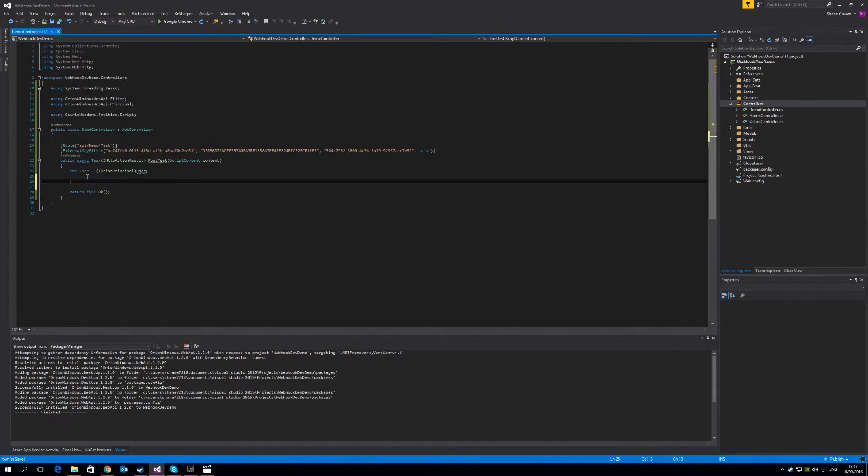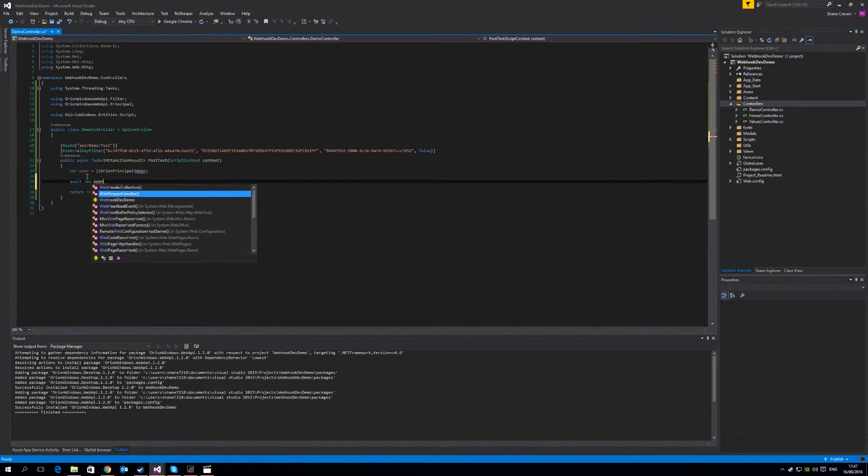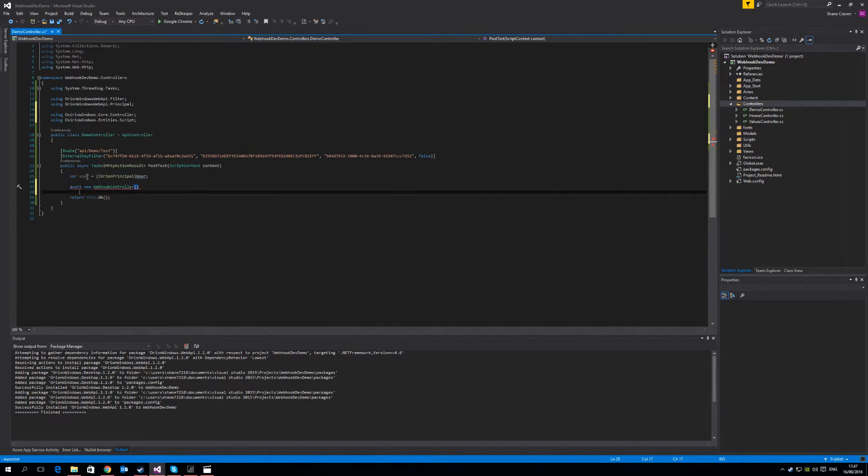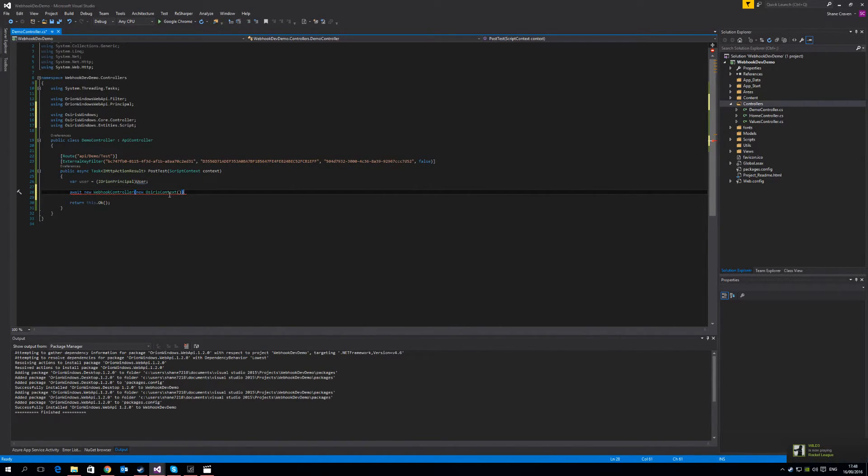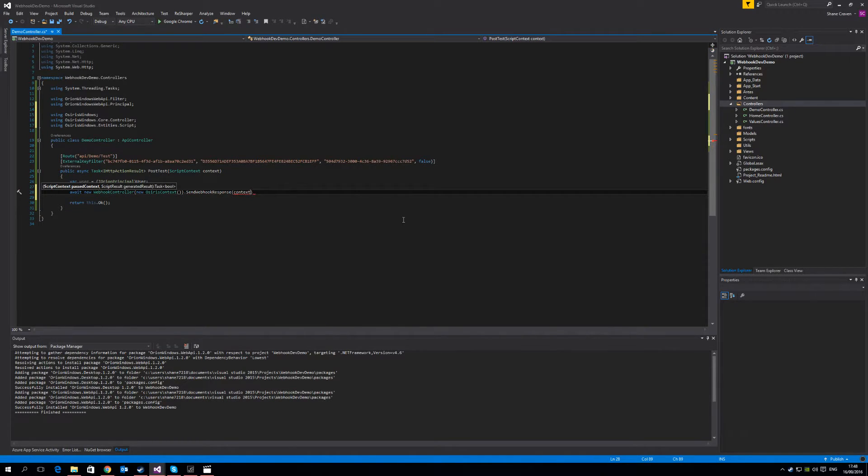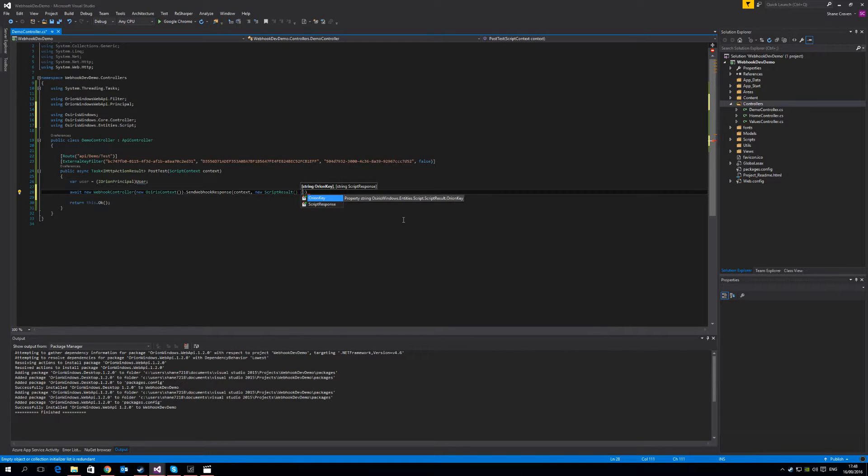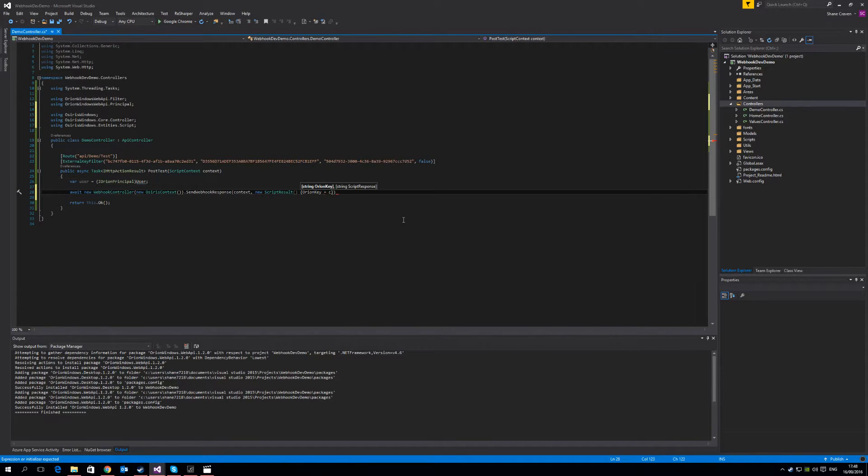And what we're going to do here is we're going to send back a very simple response saying that we received your message and we'll tailor it to the name of the user. And to do this, we call await new webhook controller. We need to pass in a new Orion context. I'm sorry, a new Osiris context, excuse me. And we call send webhook response, which is what sends a response back to the Osiris service with your result. So it requires a script context, which is the context that you were sent, and it also requires a generated result. So we'll create a new script result. And the script results require two parameters, an Orion key and a string script response. Now this is the exact same logic that we used in the conversation router tutorial.